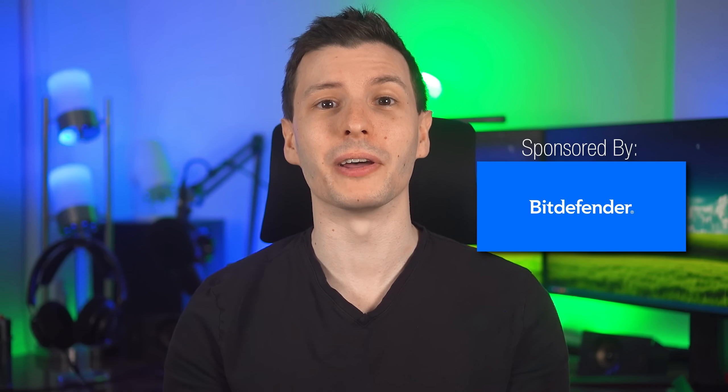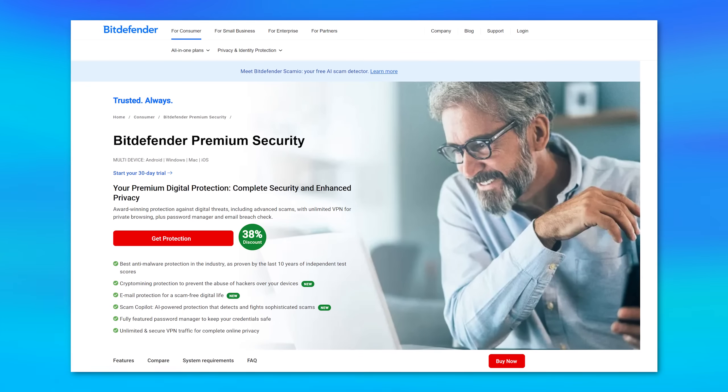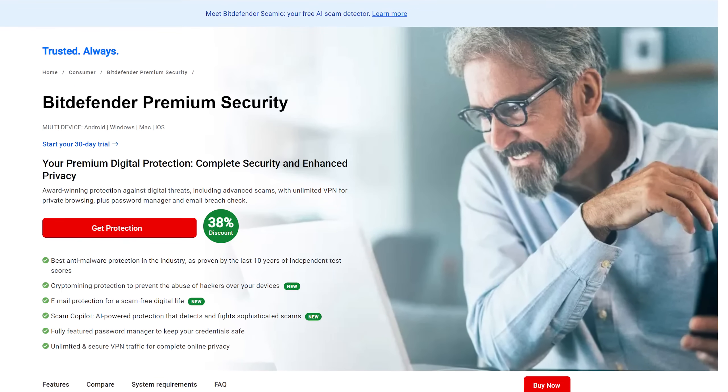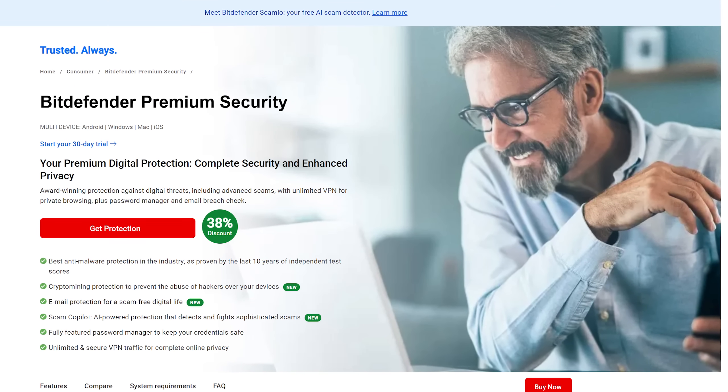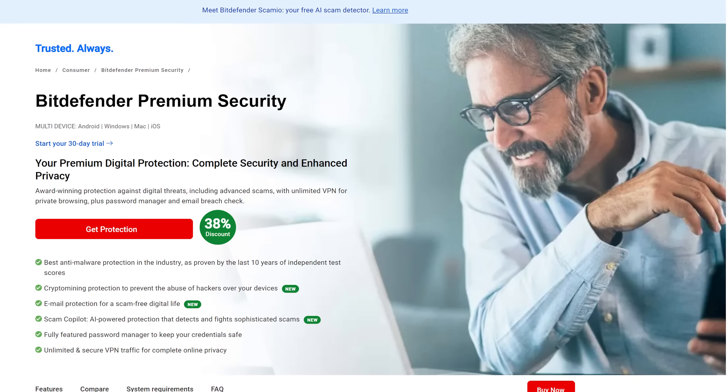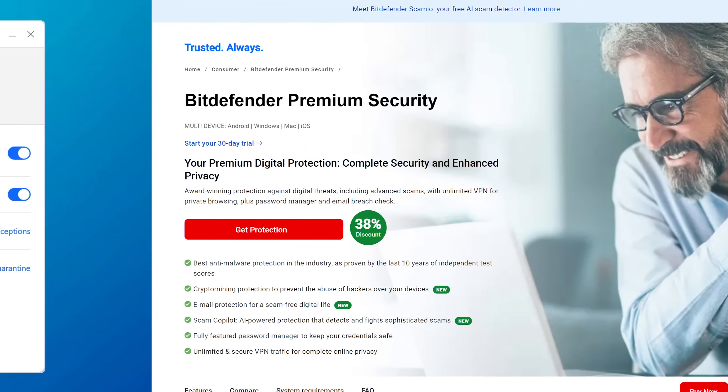another great way to protect yourself is with today's sponsor, Bitdefender, and their all-in-one security plan, Bitdefender Premium Security. It's more than just some antivirus program, but a complete security suite,